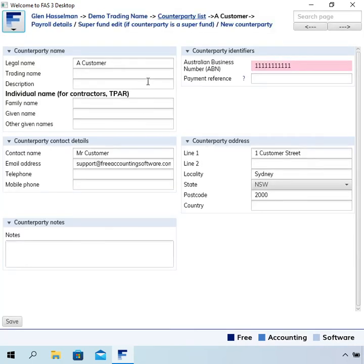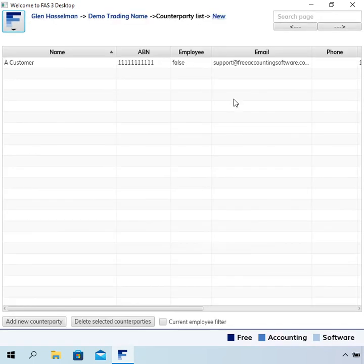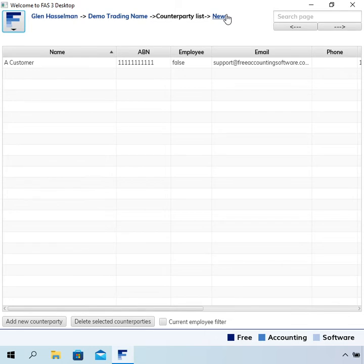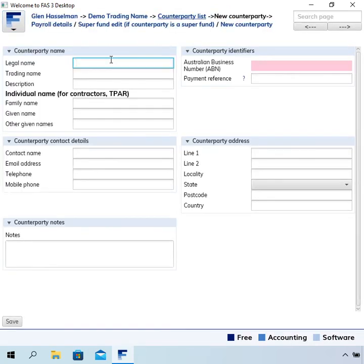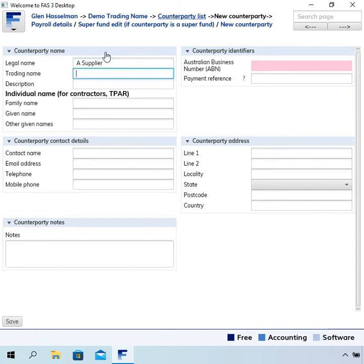Now let's set up another one. Let's say we're setting up a supplier, someone that you often buy stuff from. I'll enter the ABN there, but sometimes you don't really need to record much about the counterparty.